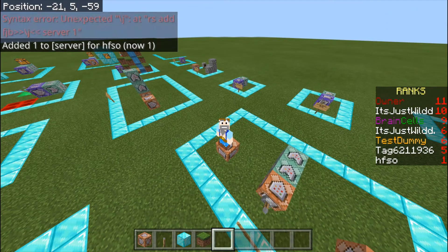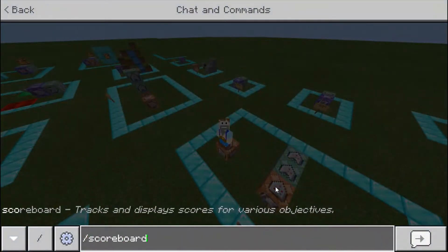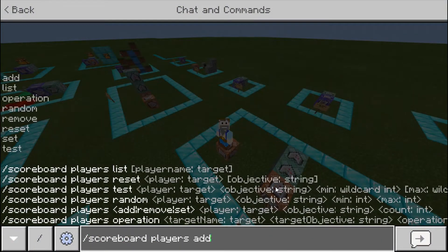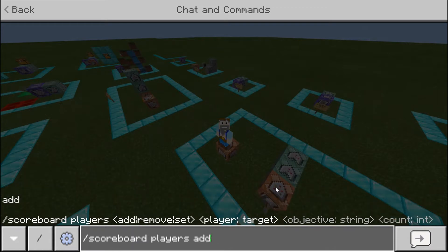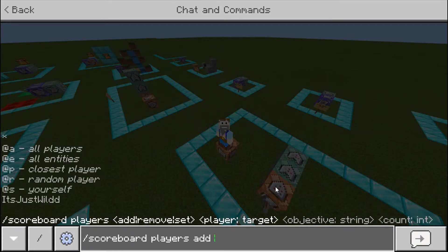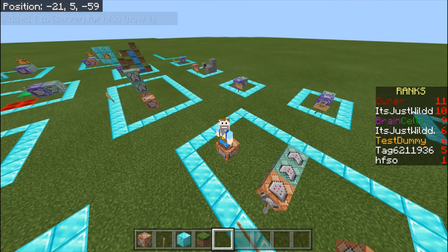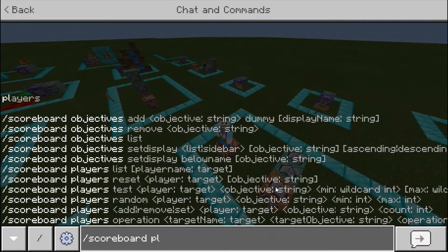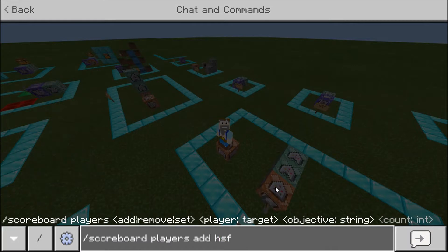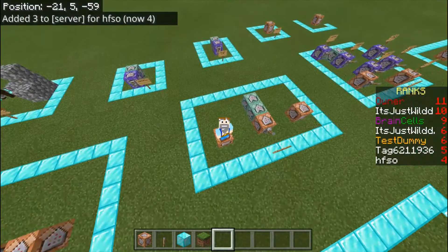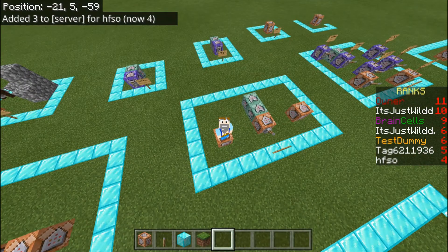You can do that as many times as you want. So if I do scoreboard players add, then the player name, then the objective server, and then three — that was score four, because I added three to its existing score of one. It's the same thing, so you can't have multiple separate entries for the same player; it just adds to their existing score. That doesn't work as separate entries.